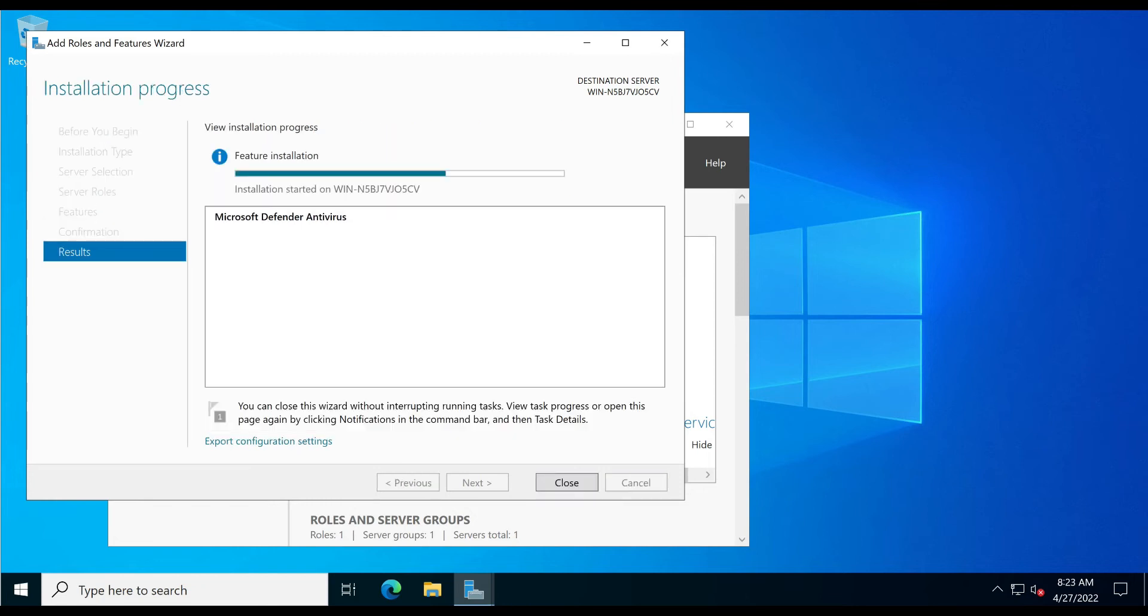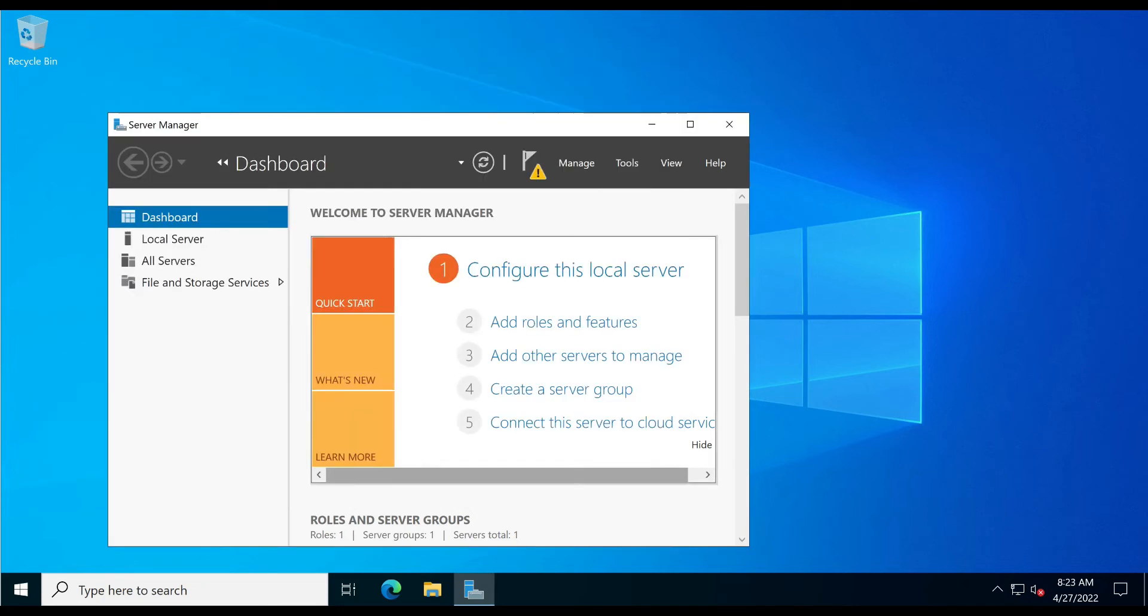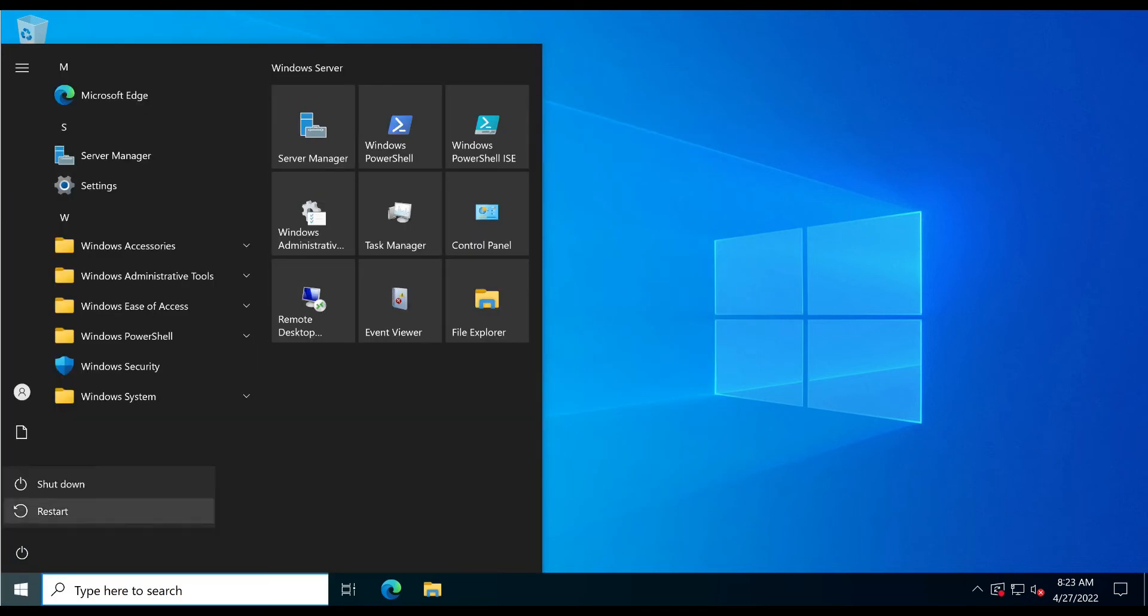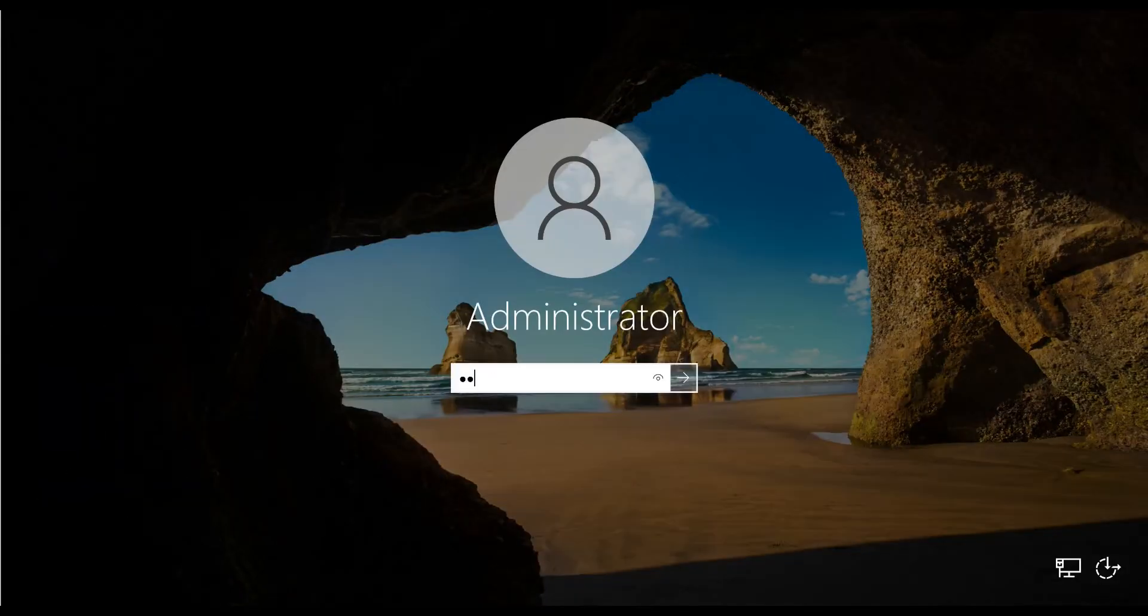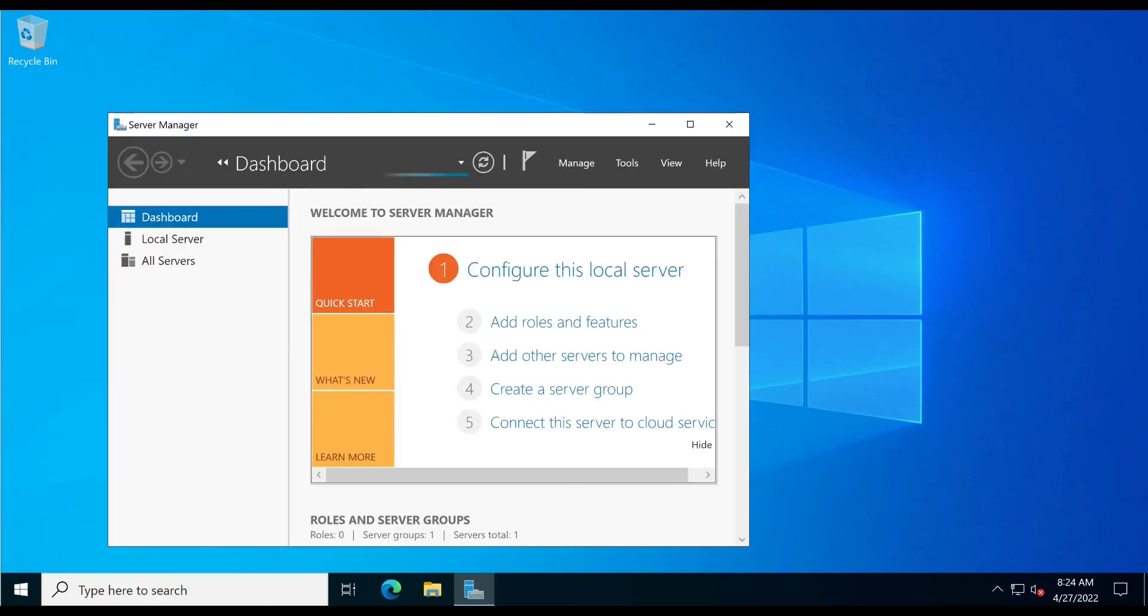Just wait for the installation to complete. We need to reboot the server. Let's check now.